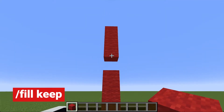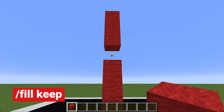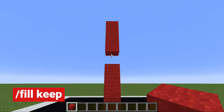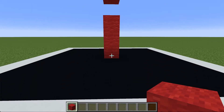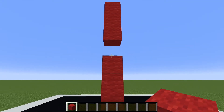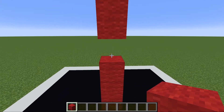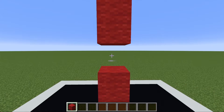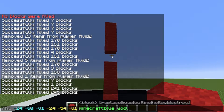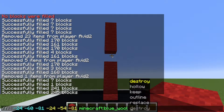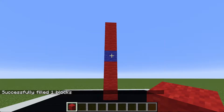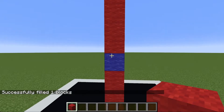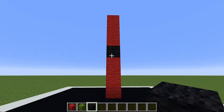The next augment of the fill command is the keep augment. The way this works is it will only fill in blocks in the specified area if those blocks are air blocks. This as it stands would fill the entire column with blue wool, but if I say keep, it's only going to fill in that little air space right there.